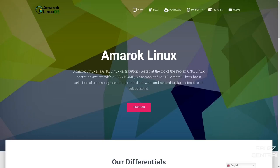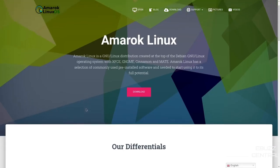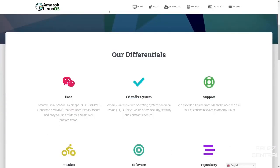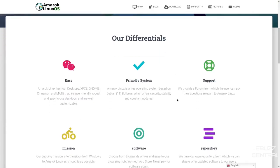Today, we'll be taking a look at the Cinnamon desktop. It has a selection of commonly used pre-installed software. And then down here, it tells you what their differentials are compared to other distributions. Amarok Linux has four desktops, which we just covered. Amarok Linux is a free operating system based on Debian 11 Bullseye.